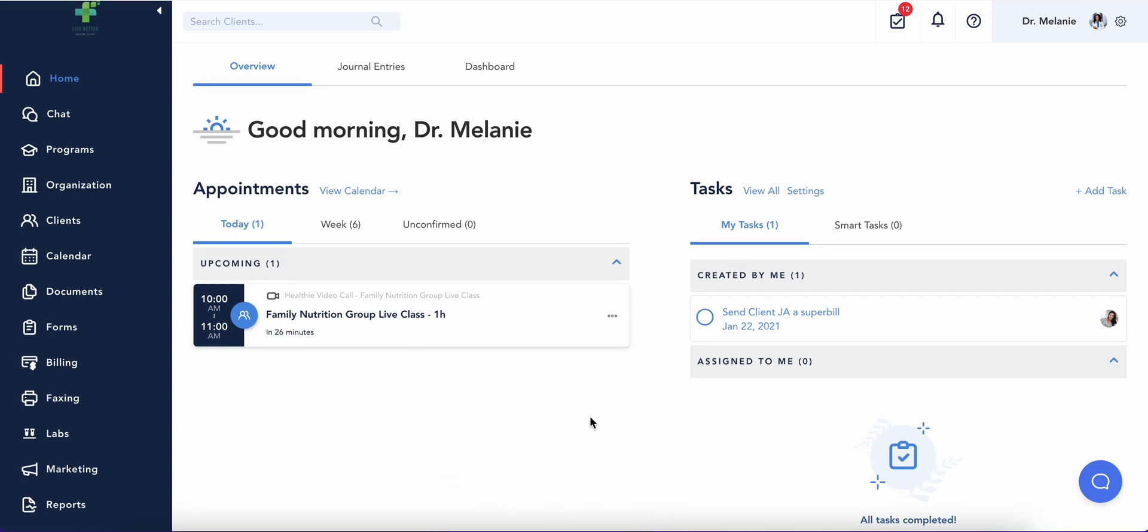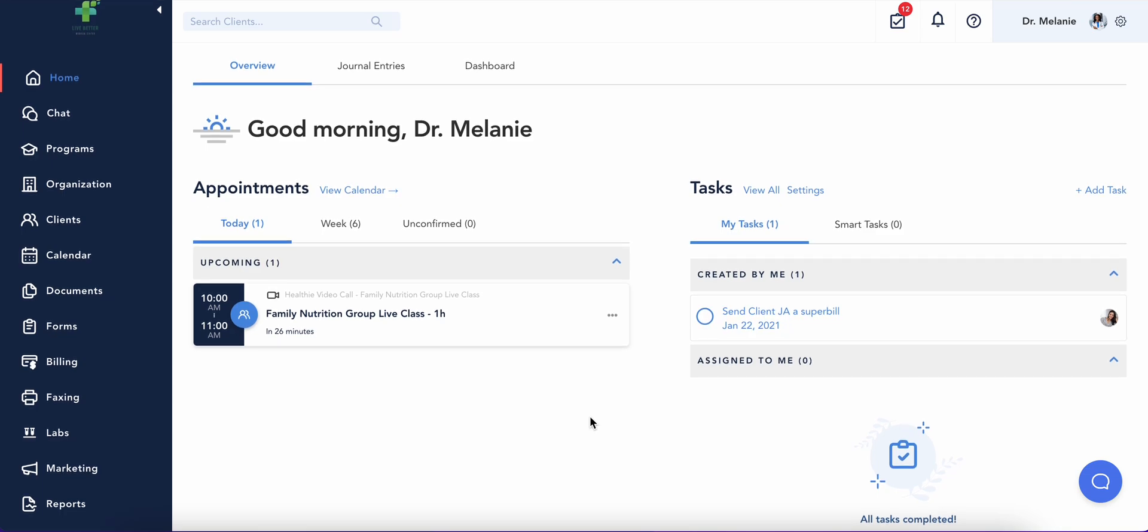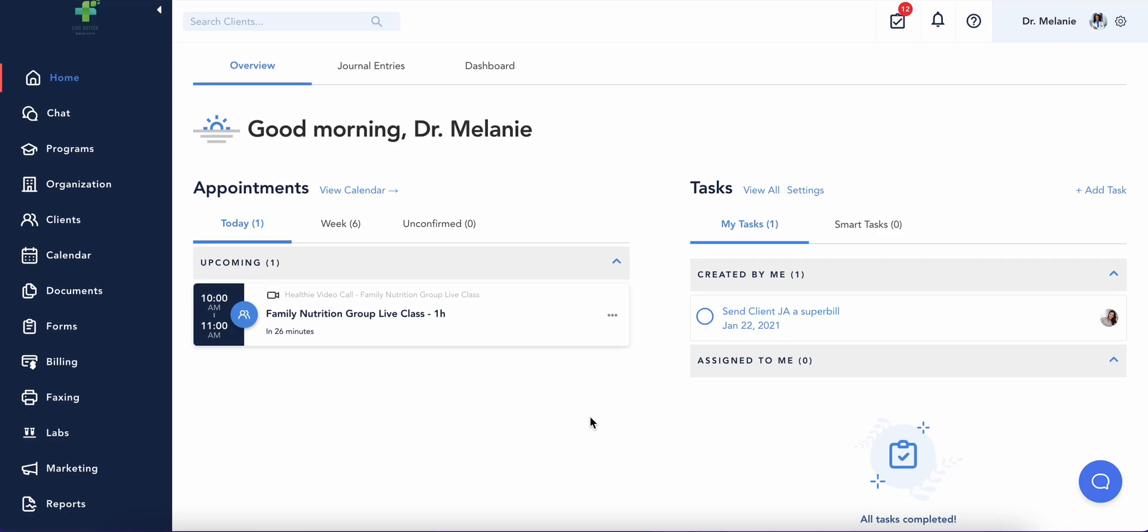Here's your provider dashboard. This is where you'll see important account information at a glance, including any upcoming appointments, tasks, and notifications.